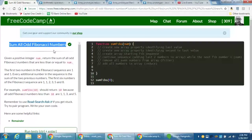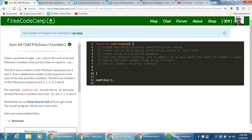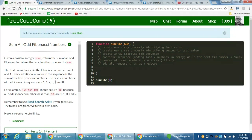Here's our problem: we're going to sum all odd Fibonacci numbers. What's a Fibonacci number? Essentially we start with one and then we add the last two numbers in the sequence. The Fibonacci sequence always starts with one and one. So one plus one is two, two plus one is three, three plus two is five, five plus three is eight. And this sequence continues on and on.